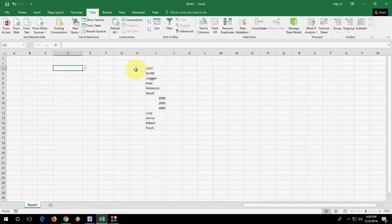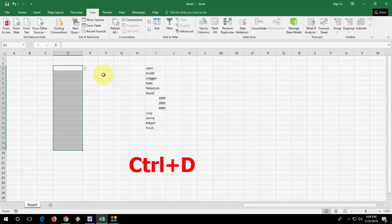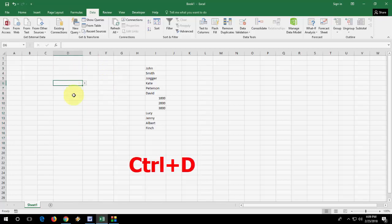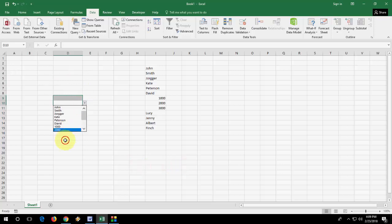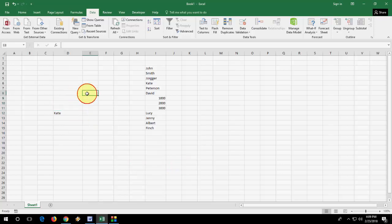To apply this to other cells or columns, just select your cell and press Ctrl+D. What you need to press is Ctrl+D. Look at that. So it will come onto all your cells like this.